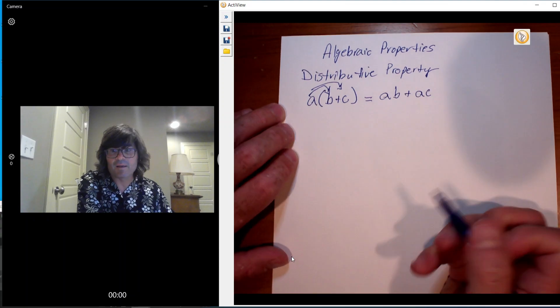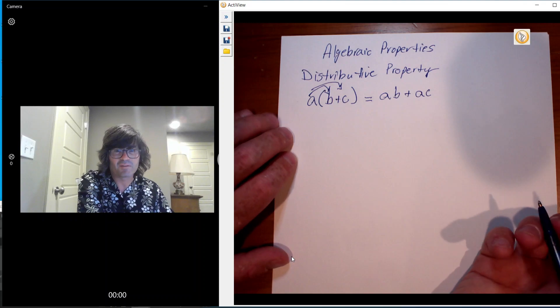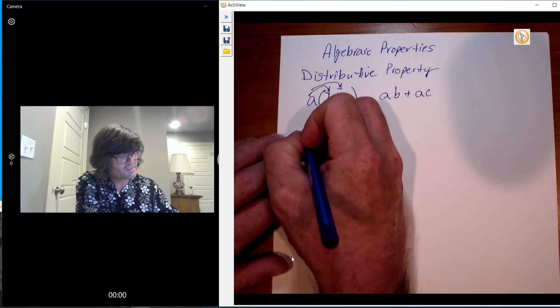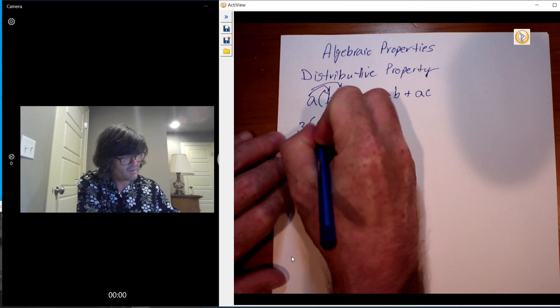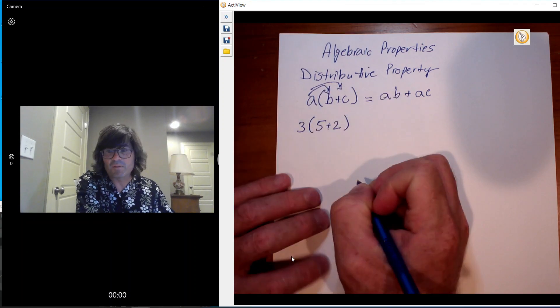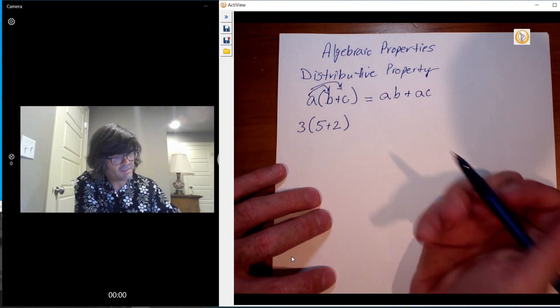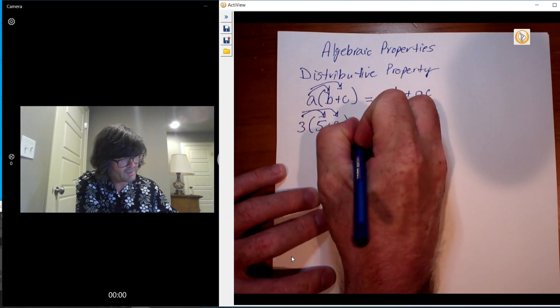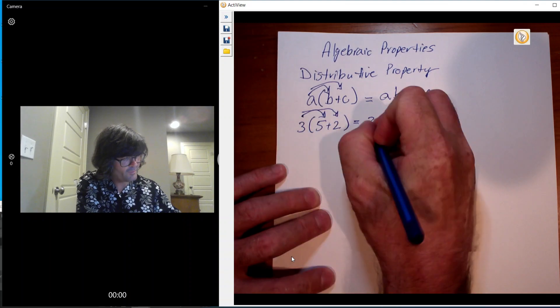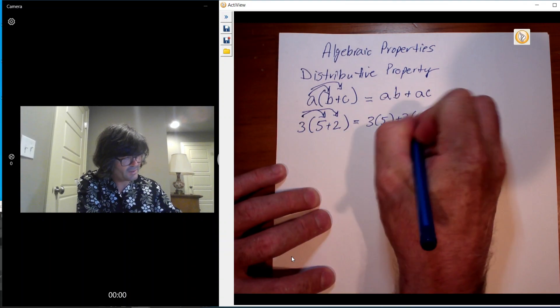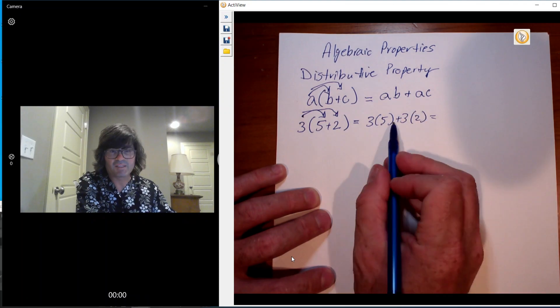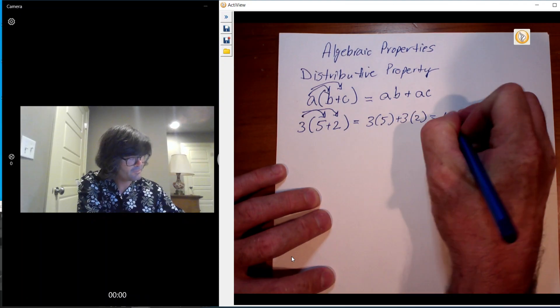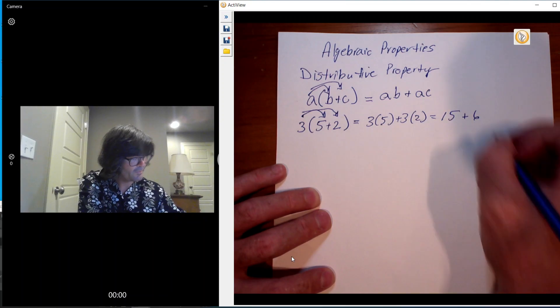I prefer to do this with numbers instead of letters. I think that's a little bit easier to follow. So let's say we have 3 times 5 plus 2. The distributive property tells you that you can take the 3 times the 5 and the 3 times the 2 and get 3 times 5 plus 3 times 2. That would be 15 plus 6 and 21.